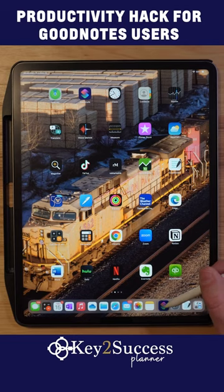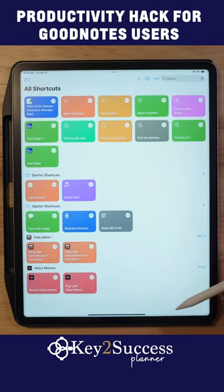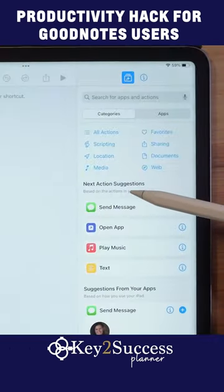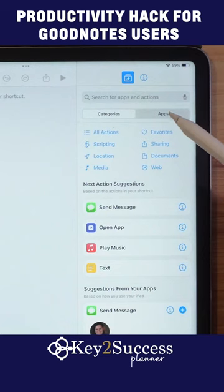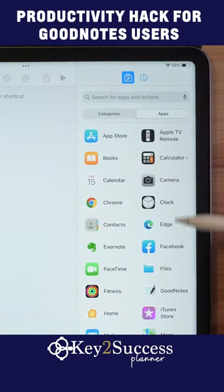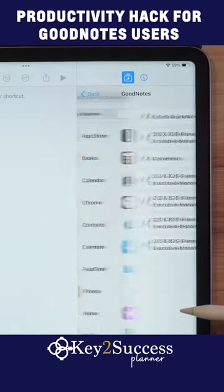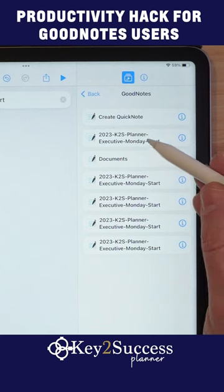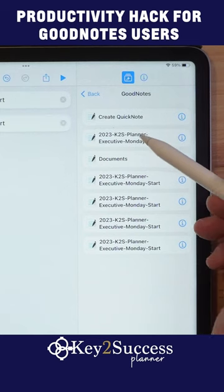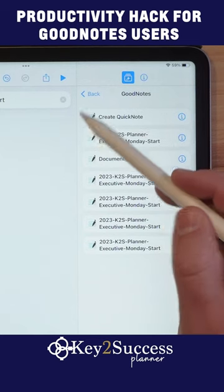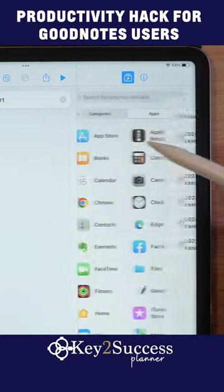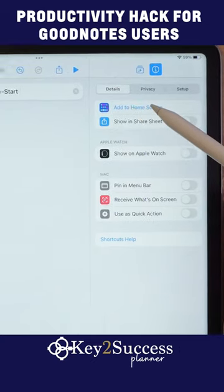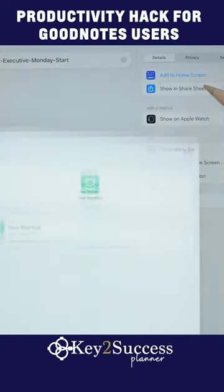Start by opening your Shortcuts application, choose the plus sign for a new shortcut, click on Apps, choose GoodNotes, select your notebook, click back, and change the preset to add to the home screen.